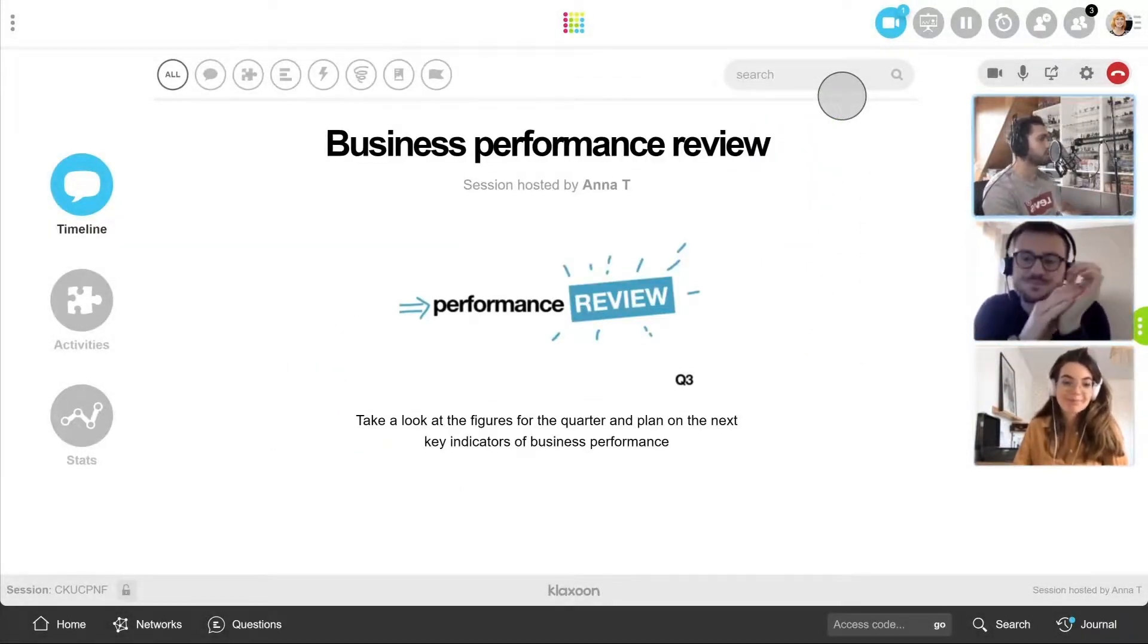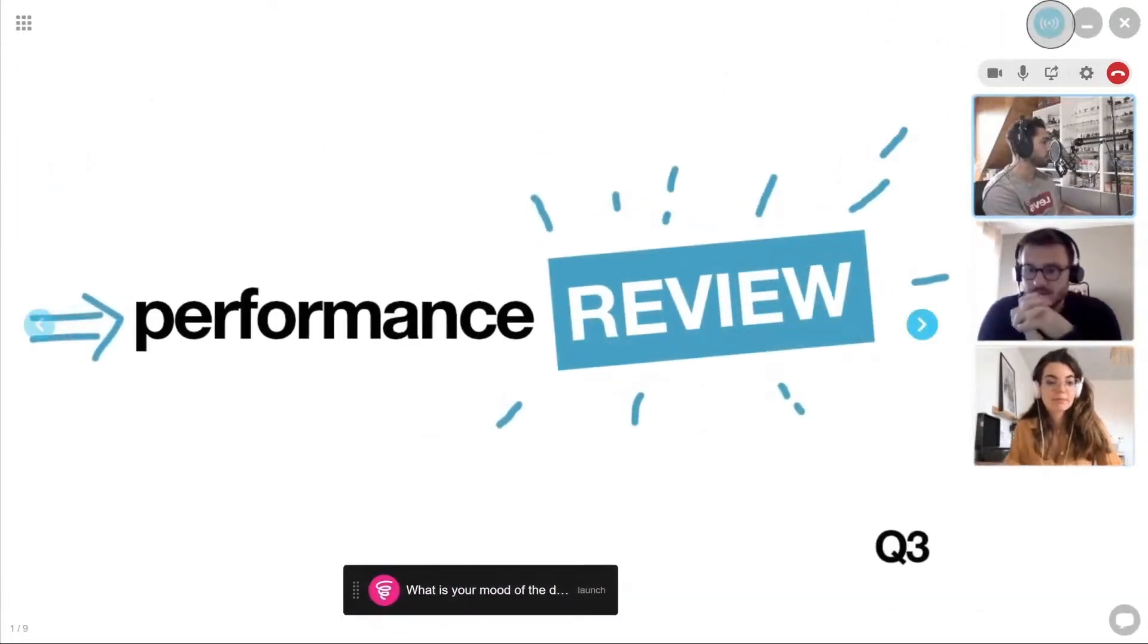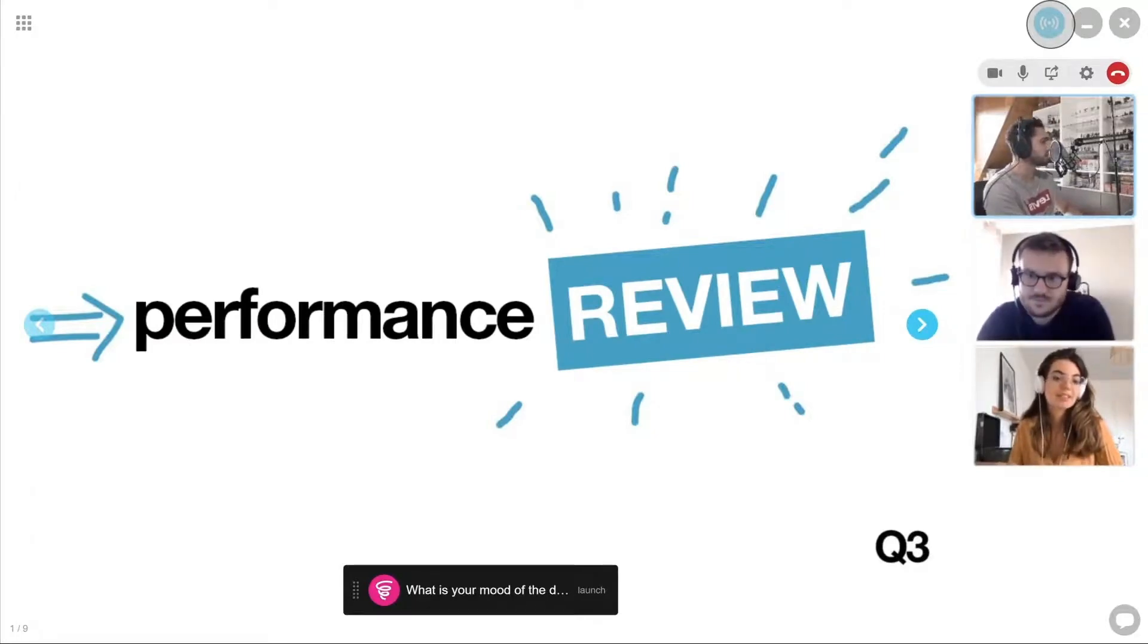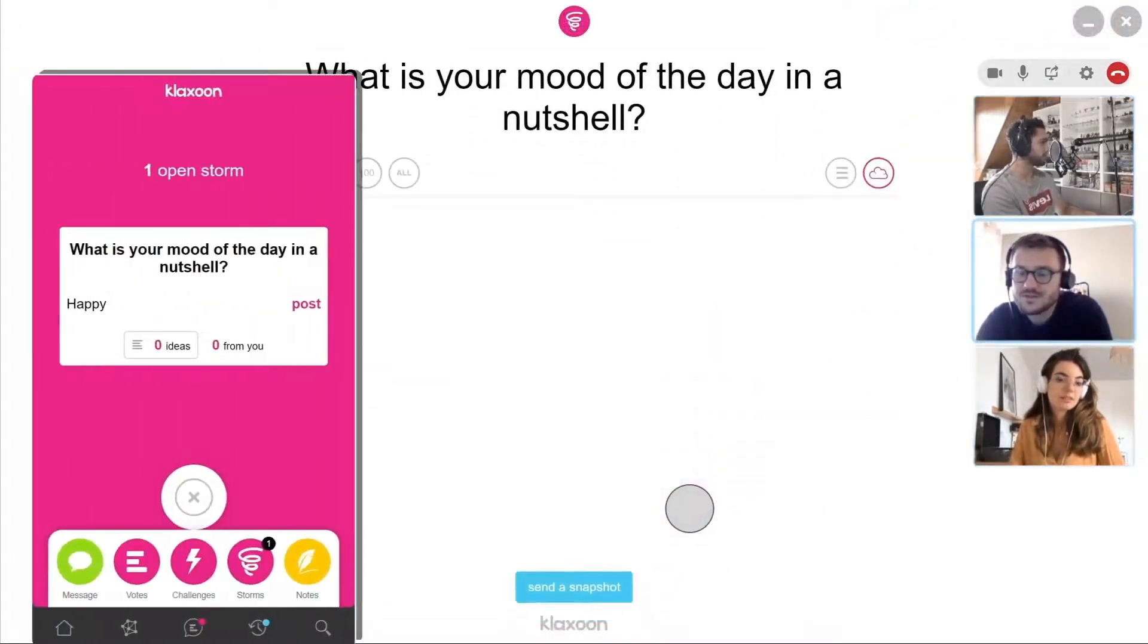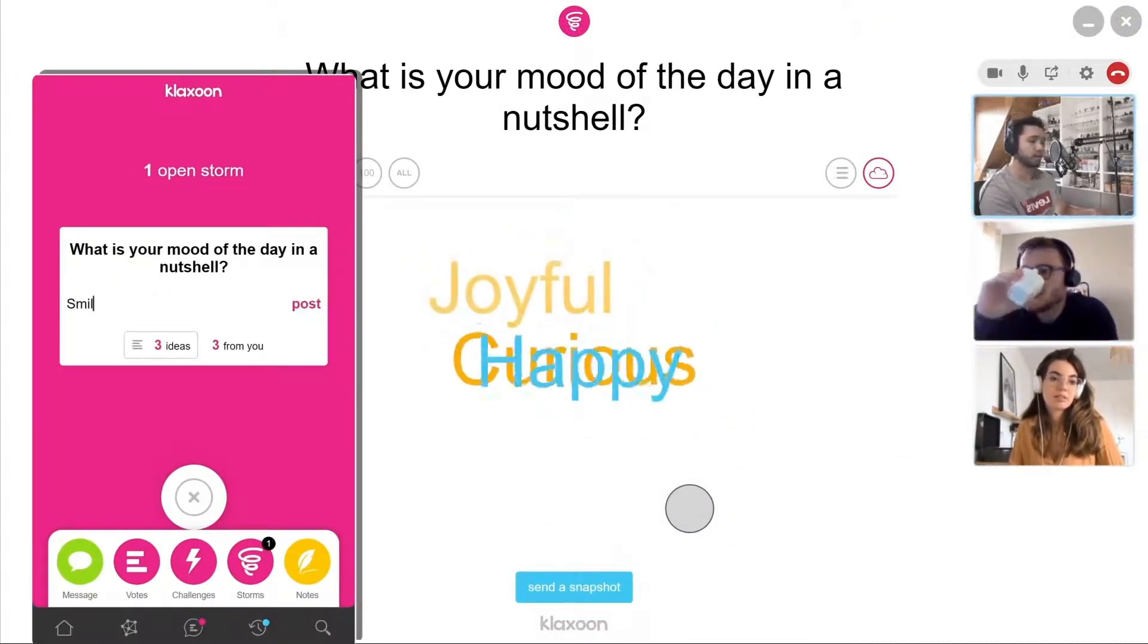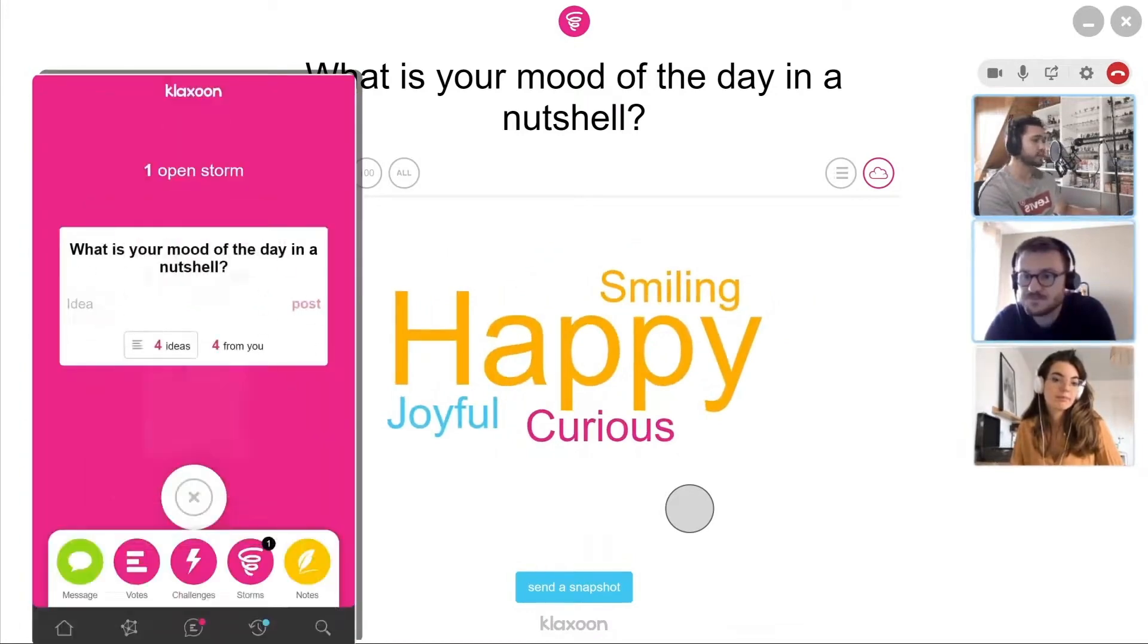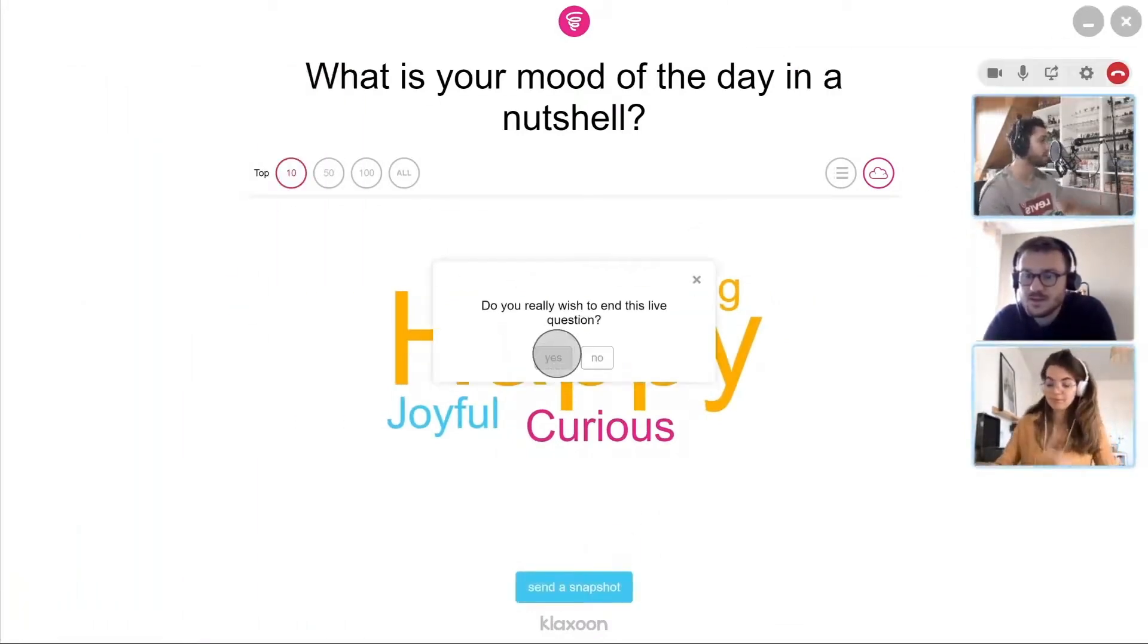At any time, start your presentation here, and do not forget to activate Synchro Prez so that everybody gets to see the same page at the same time. Let's go! In the first slide, launch the storm question prepared beforehand. Everyone participates and can like the ideas sent. The answers appear instantly.